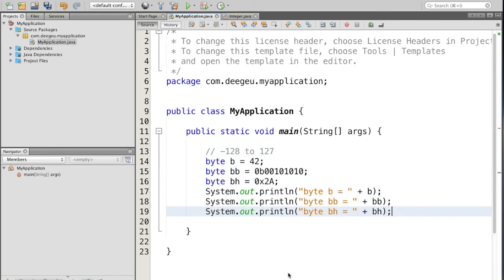There's no surprise to any of these. Each of the bytes creates the number 42. The first one uses a decimal literal, the second one uses a binary literal, and the third one uses a hexadecimal literal.